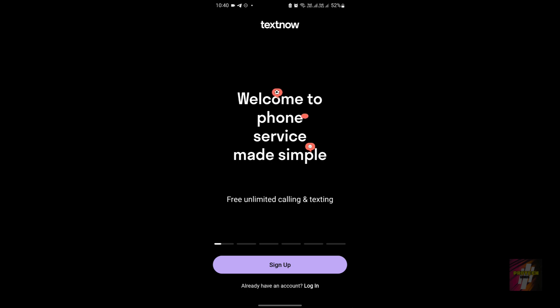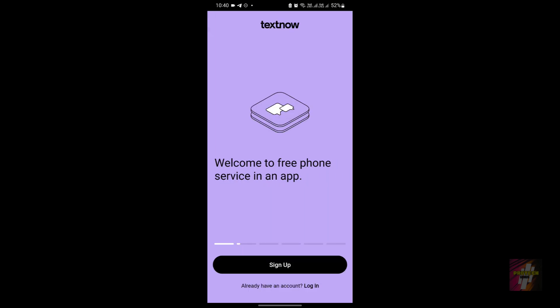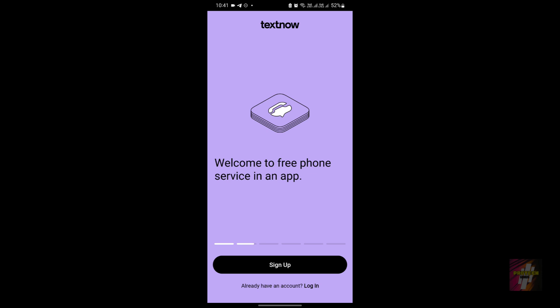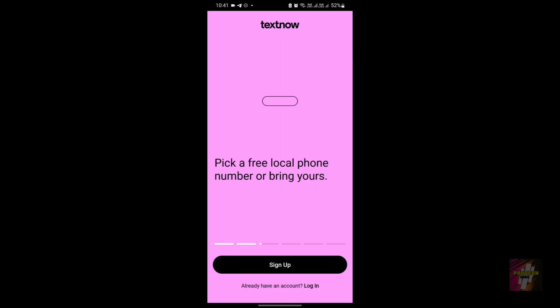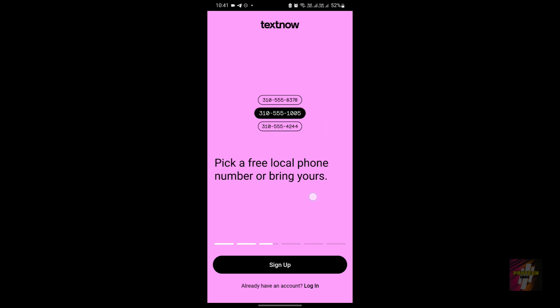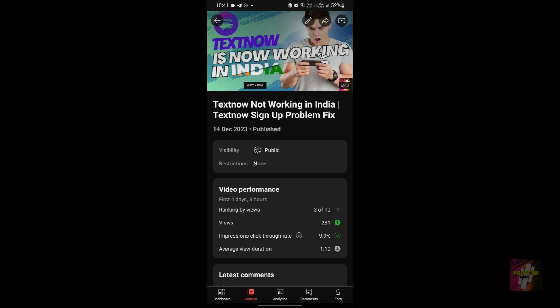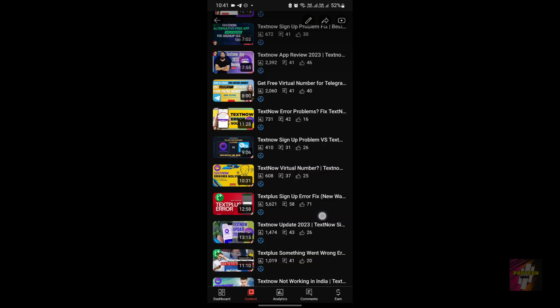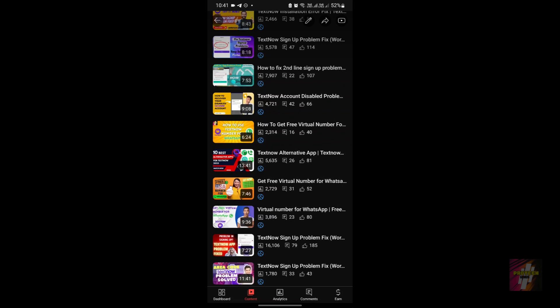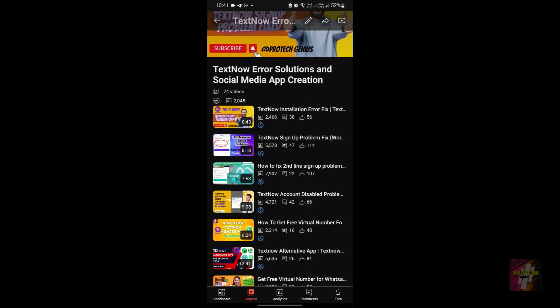Hello everyone, welcome back to Protect Genius, your favorite tech channel. This is me, Suri Prakash, and in today's video I'm going to give you a few suggestions on solving problems which occur in the TextNow application. If you are a constant follower or previous subscriber of my channel, you would have already known that I've posted a lot of videos regarding the TextNow application and how to solve its problems. I've also created a separate playlist for it.